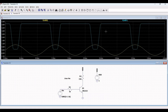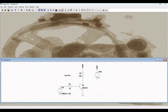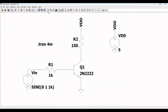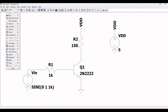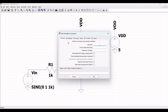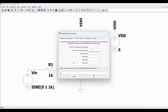Now let us perform the DC analysis for this particular circuit. Click on SPICE analysis and select DC sweep. The name of the first source will be VIN, and the type of sweep will be linear. Set the start value to 0 and the stop value to 1 volt. Click OK and place this on the schematic window.